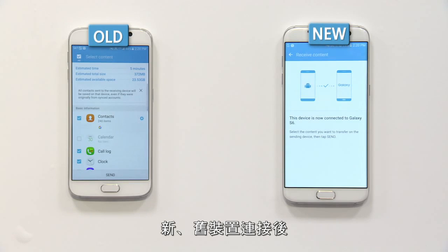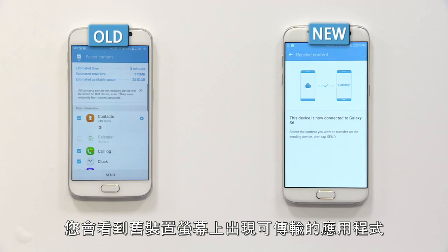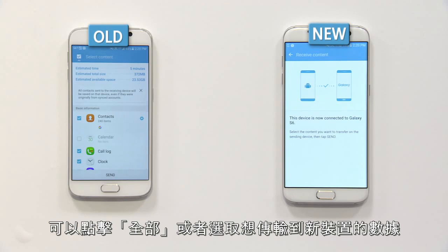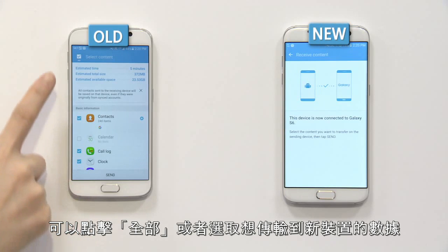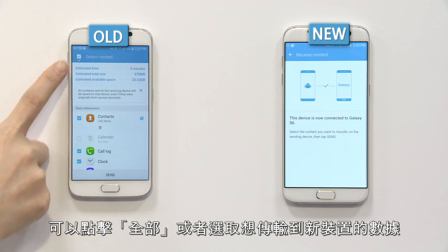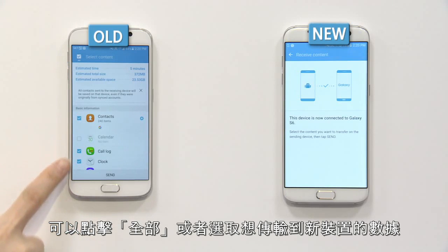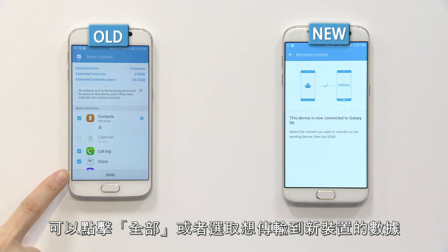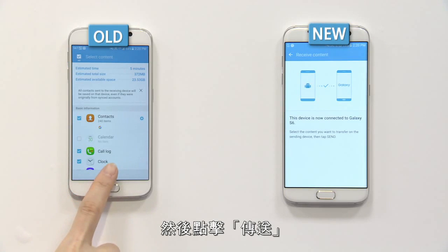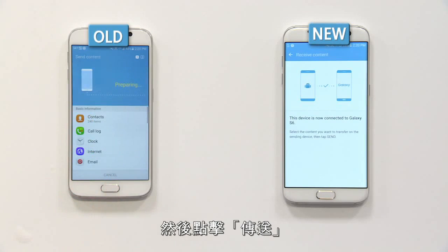After the two devices are connected, you can see the available data transfer options which you can import from the old one. You can click All or select specific items of data to transfer to the new device. After selection, please click Send.